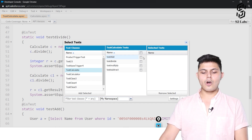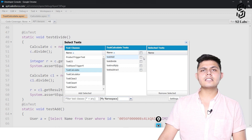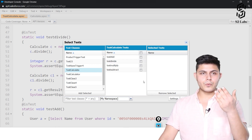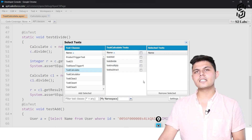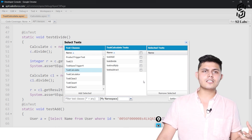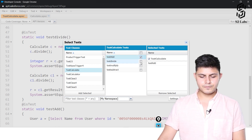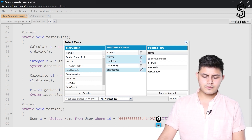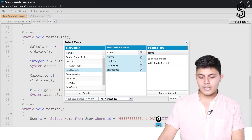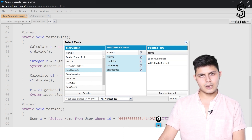It shows all the test methods and unit tests created inside this test class. You can choose which unit tests to execute and which to skip. We will select all of them — all methods selected — and hit the Run button to run the tests.